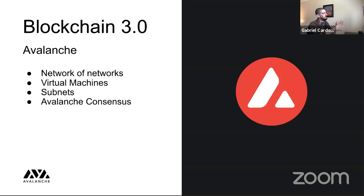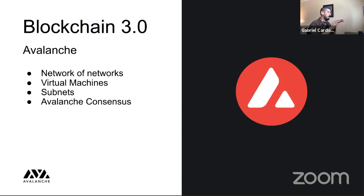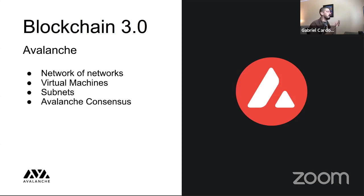To summarize the hierarchy: a virtual machine is a blueprint — the application-level logic of your blockchain. A blockchain is an instance of a virtual machine, and one virtual machine can be instantiated many times. One blockchain is validated by exactly one subnet; one subnet can validate many different blockchains, including many instances of the same virtual machine. One validator can belong to many different subnets — both public and private — validating many blockchains. This is what makes the network truly heterogeneous.